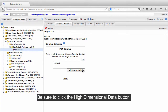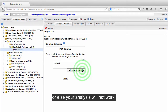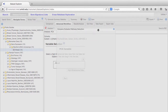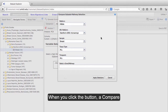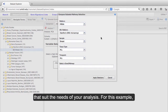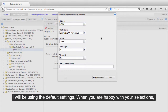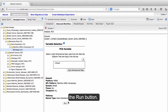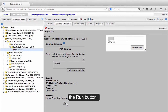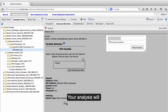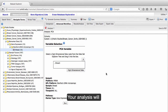Drag the high-dimensional data into the PCA variable box. Be sure to click the High-Dimensional Data button, or else your analysis will not work. When you click the button, a Compare Subsets Pathways Selection popup will appear. Make selections that suit the needs of your analysis. For this example, I will be using the default settings. When you are happy with your selections, click the Apply Selection button. Now click the Run button. Your analysis will take a moment to process.